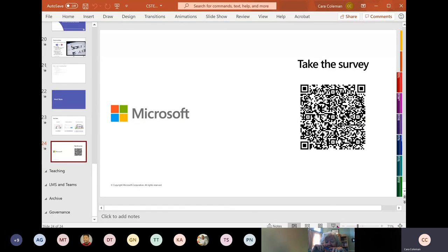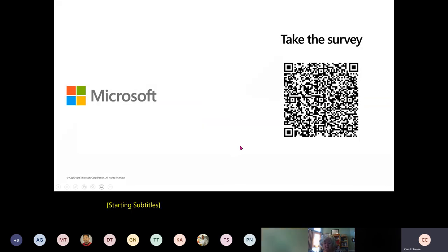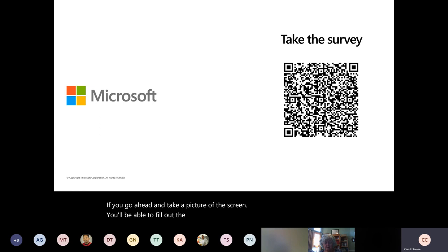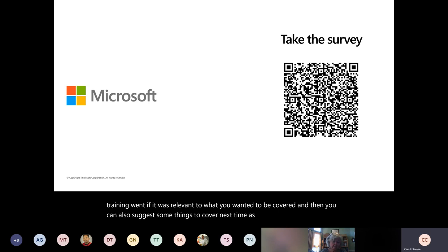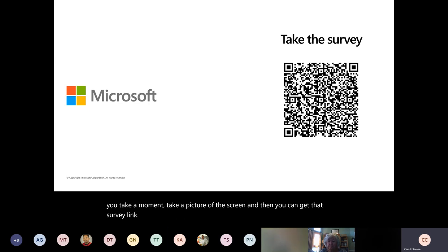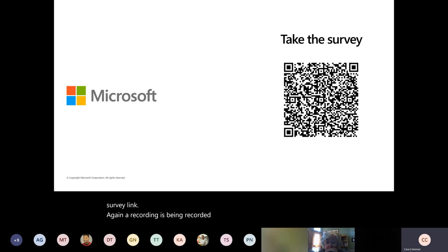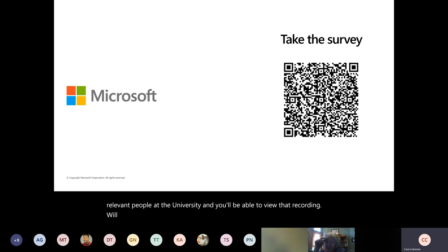This is the survey for today's event. We'd like for you to fill it out if you're able to — take a picture of the screen, fill out the survey, and provide us some feedback on how the training went and whether it was relevant to what you wanted covered. You can also suggest things to cover next time. A recording is being made and will be sent to the relevant people at the university, and we'll also send the captioning file so you have a file for subtitles.